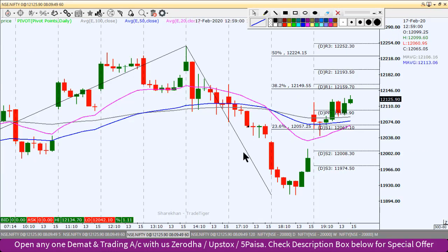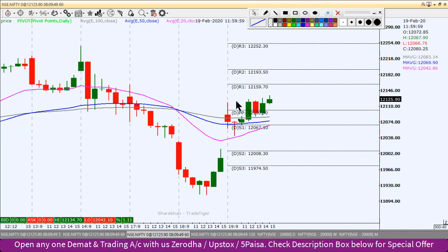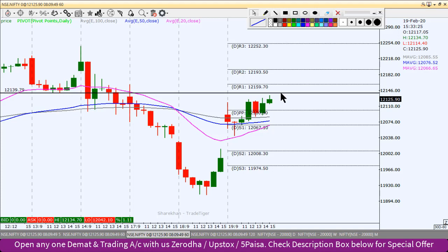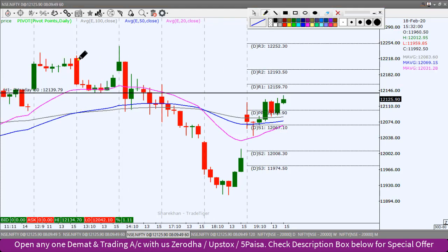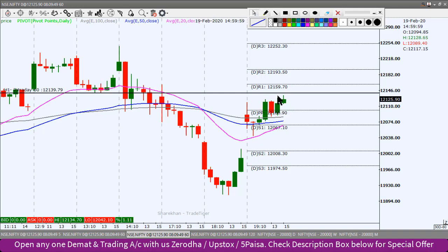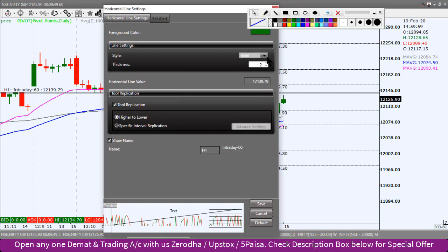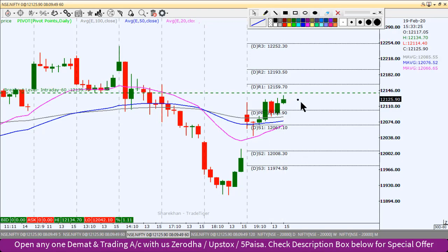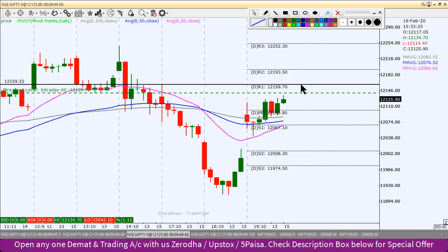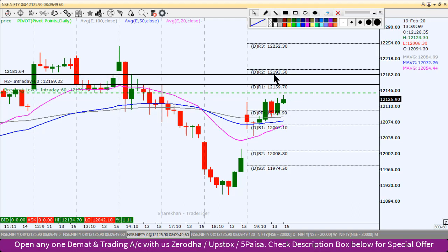60-minute chart mein aaj intraday levels identify karte hain. Agar ek high above dekhe toh past mein jab yeh girta hai, pause hota hai aur bounce back hota hai. Yeh support ka level hai, yeh resistance ka level hai. Agar high above break kare toh buy position create kar sakte hain — yeh breakout level hai. 12,139 hamara breakout level hai. Sustain hone par pehla target pivot point R1 level 12,159 hai. Doosra target 12,181 hoga.